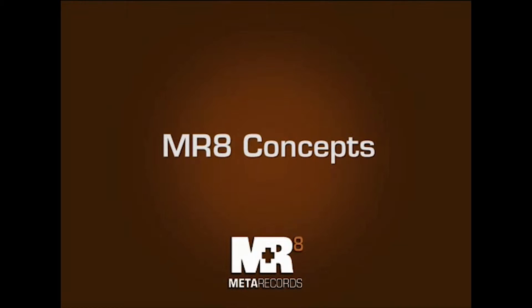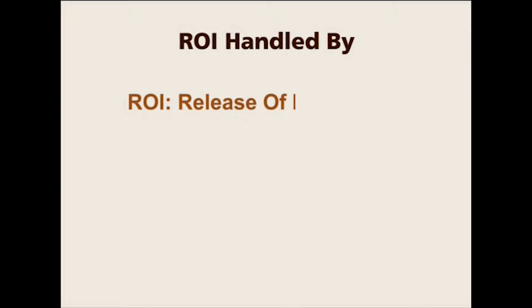There are three concepts that I need to cover today before we get into actually adding work orders. The first one is called ROI handled by.